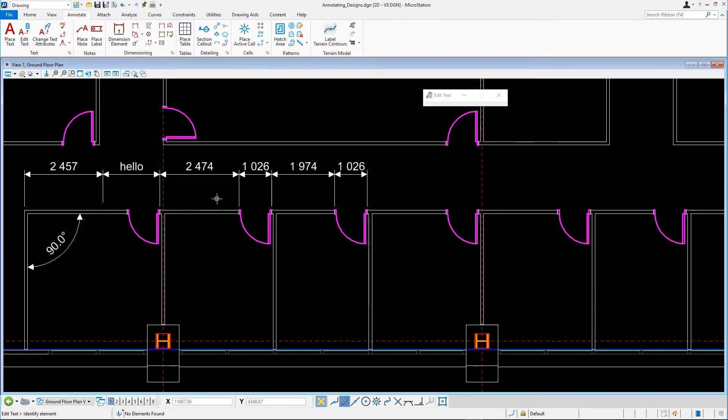Here's a hint. You can always return to the automatically generated dimension text by retyping the asterisk.